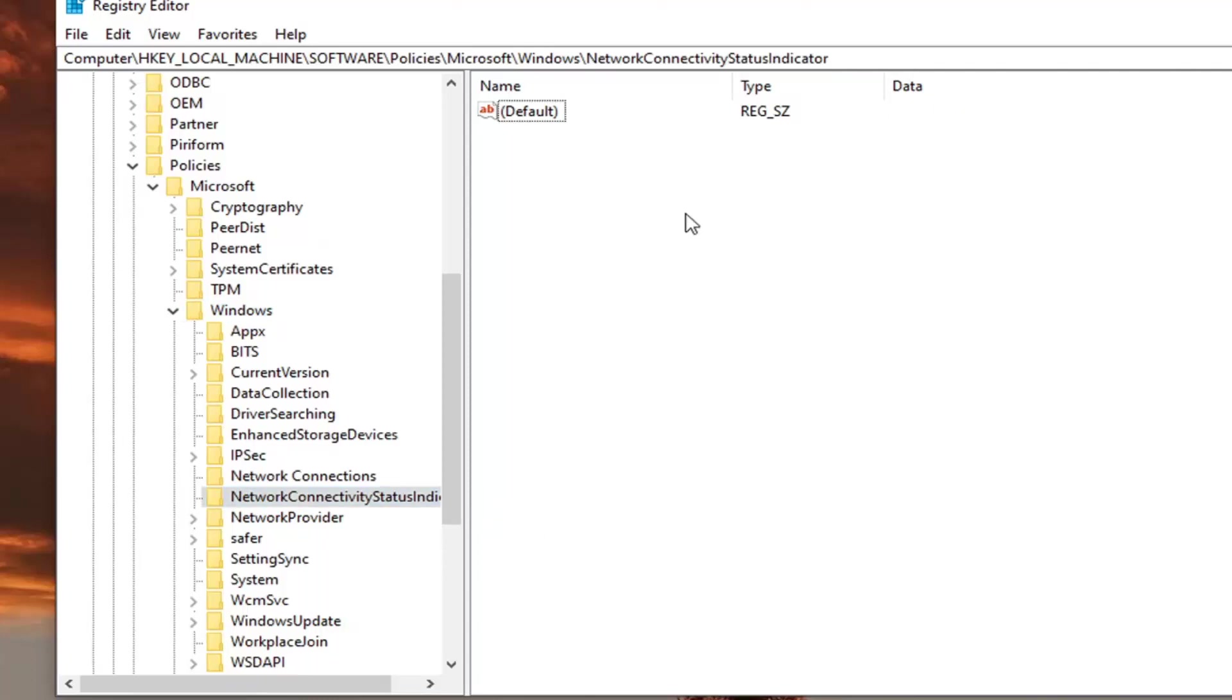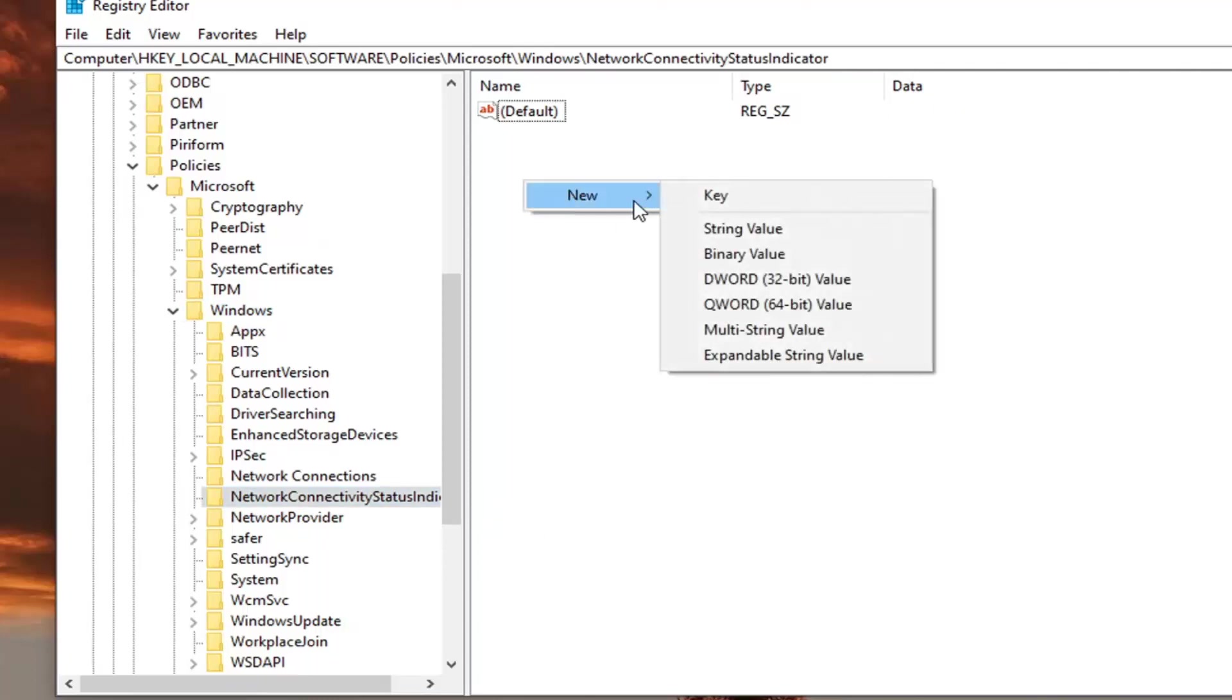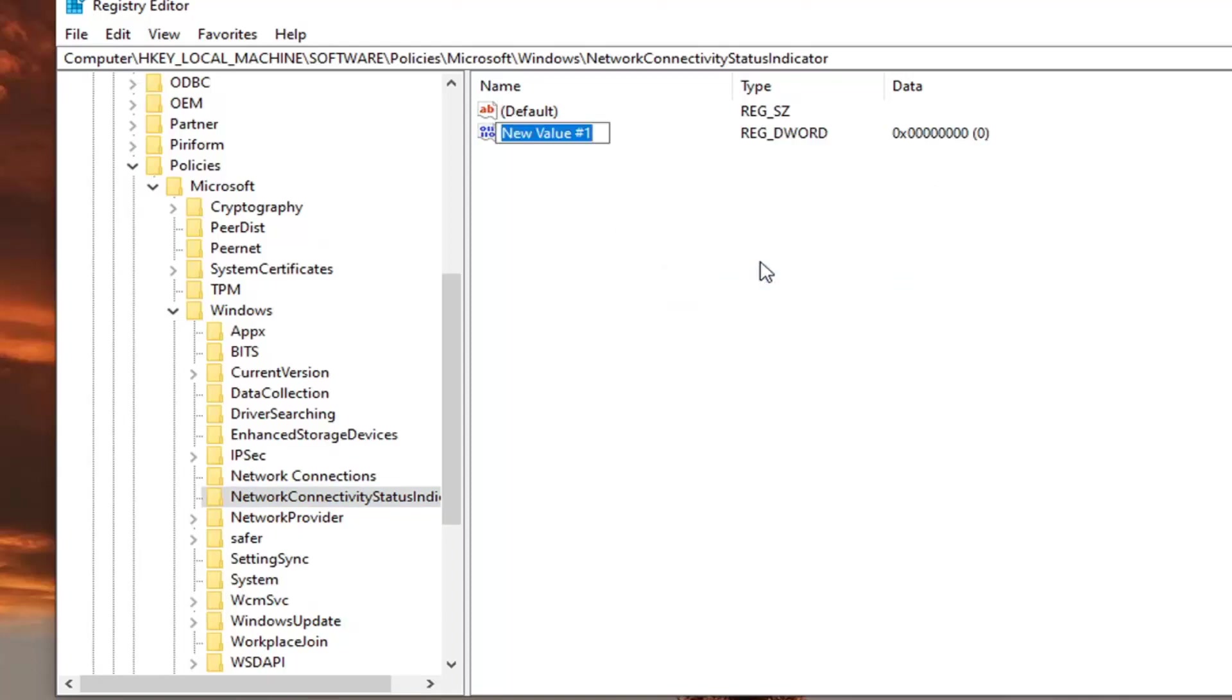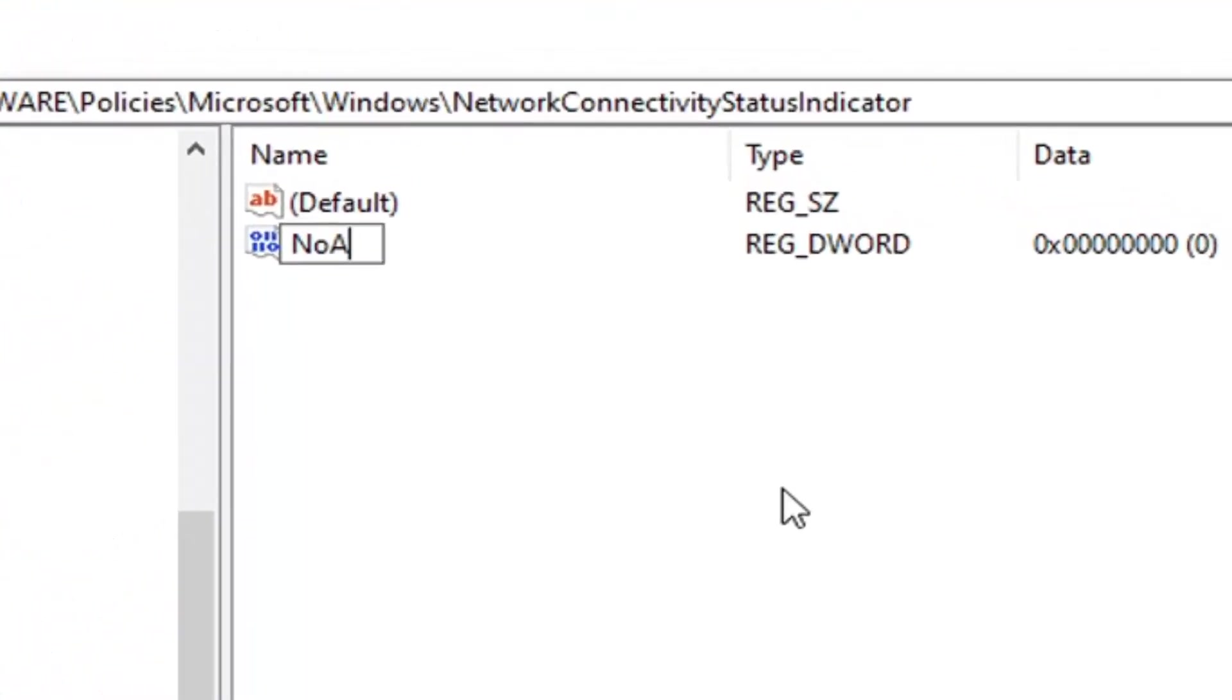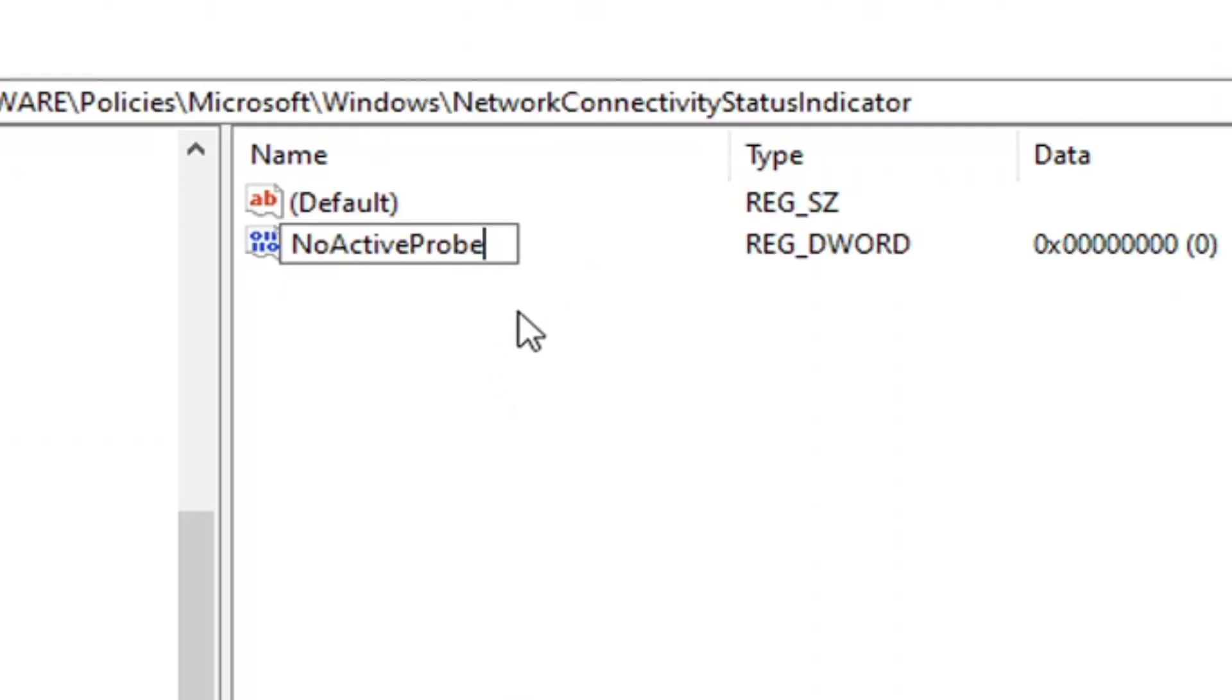Right click on the panel here in a blank area. Select new. Select the D word 32 value. You want to type in exactly as it appears on my screen. So no active probe. The first letter in each word should be capitalized and hit enter.